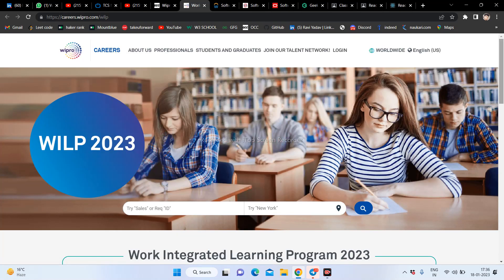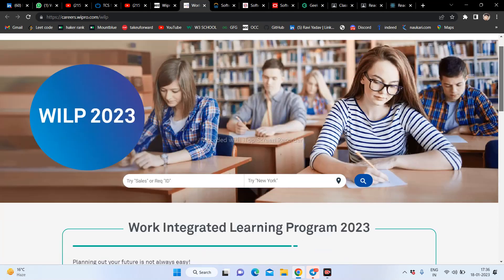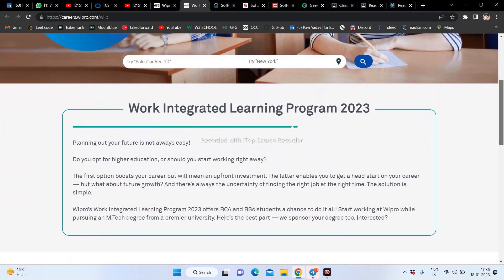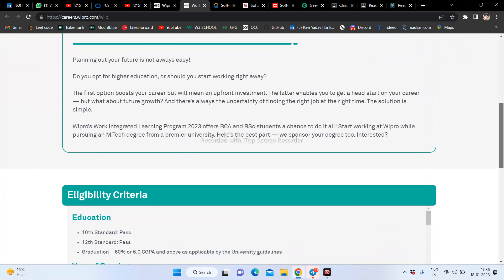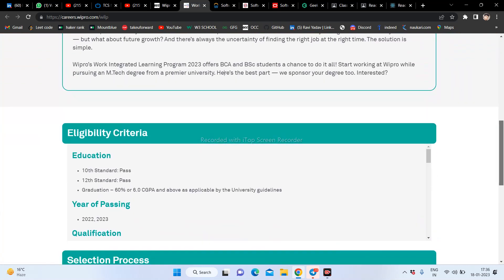Don't miss the company hiring Work Integrated Learning Program for 2022 and 2023 students.